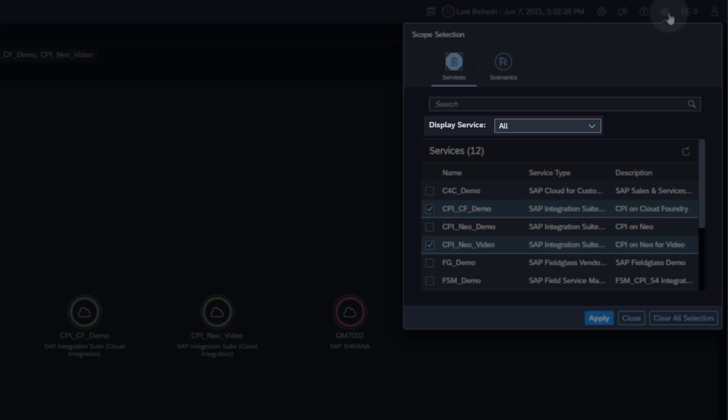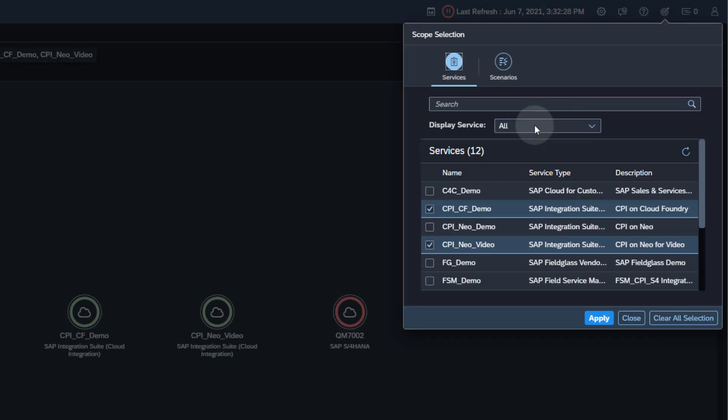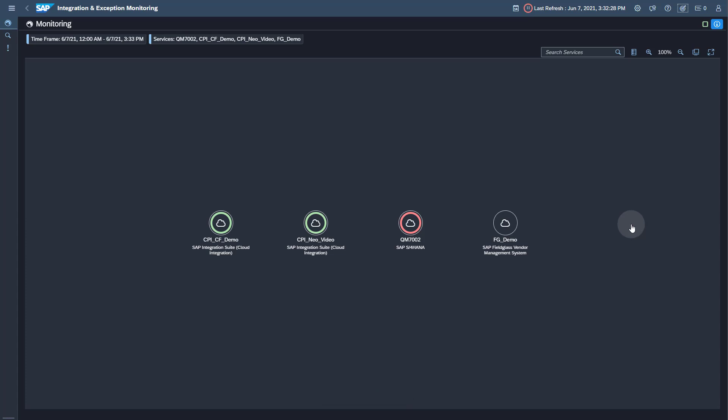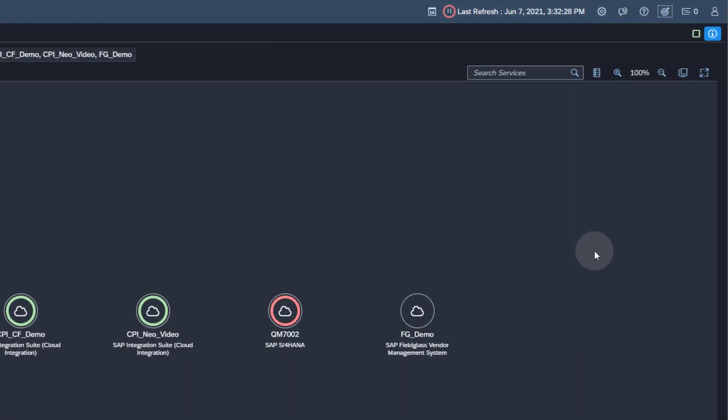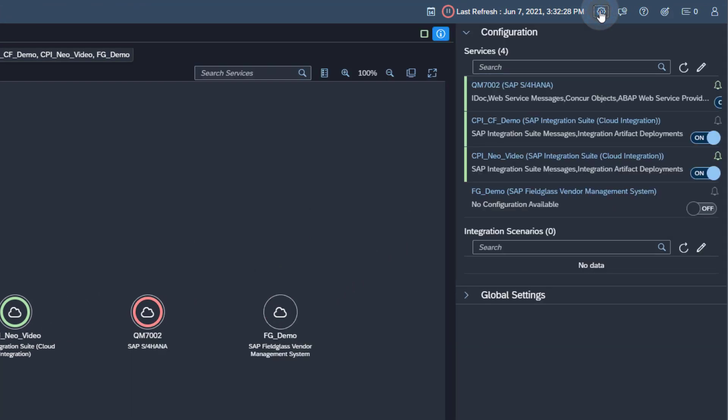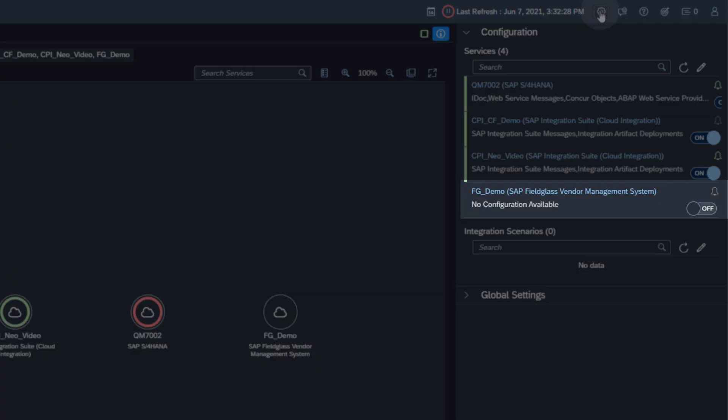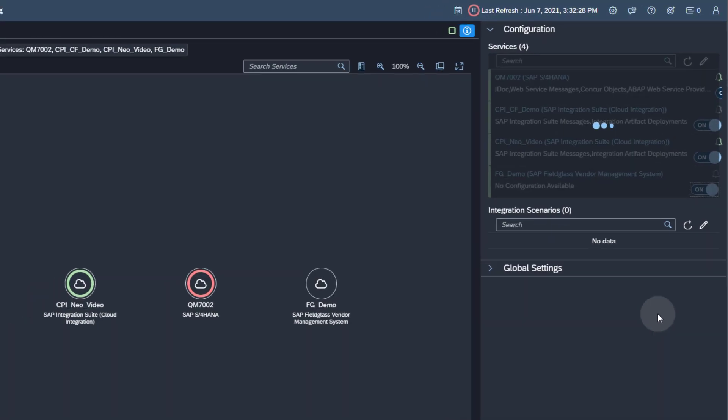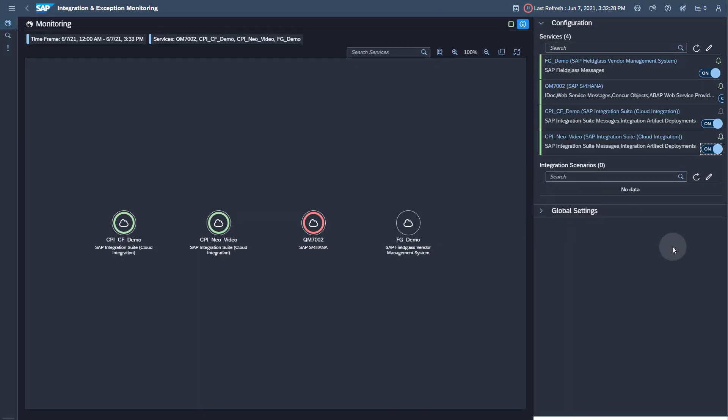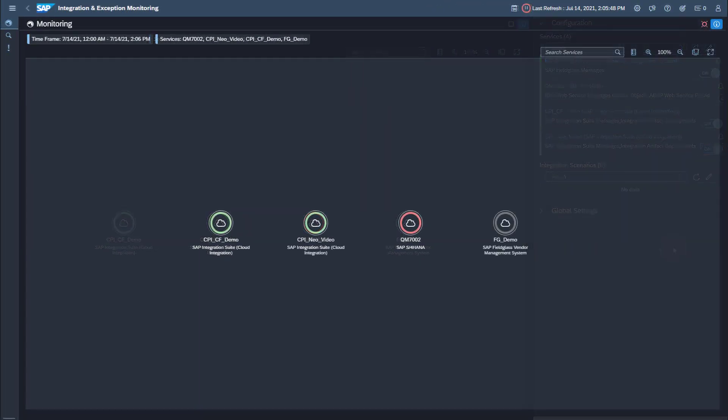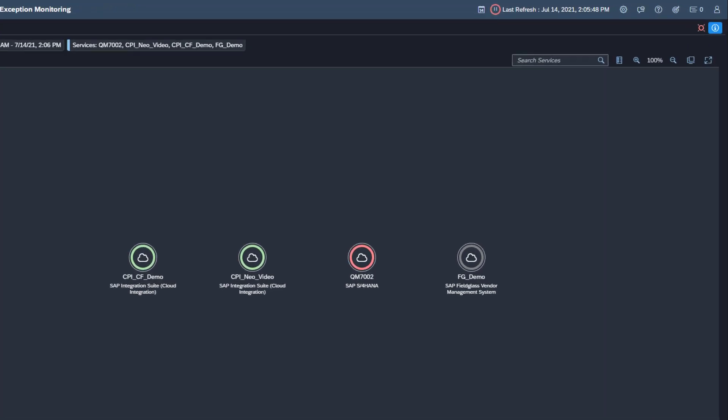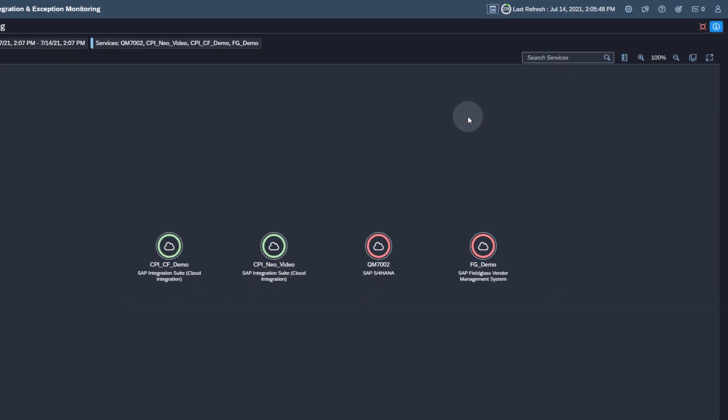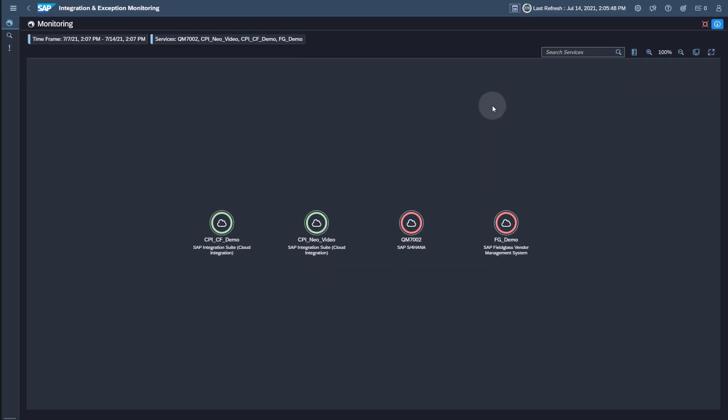Make sure Display Service contains all. Add your SAP Fieldglass service to the selection. Click the Apply button. Now open the Configuration panel using the Rack Wheel icon in the upper right corner. In the Services tray you find your SAP Fieldglass service. Activate the Data Collection by sliding the lever from OFF to ON. Activate the Auto Refresh for the application if it's not active. You will see the collected Fieldglass messages after a few minutes.